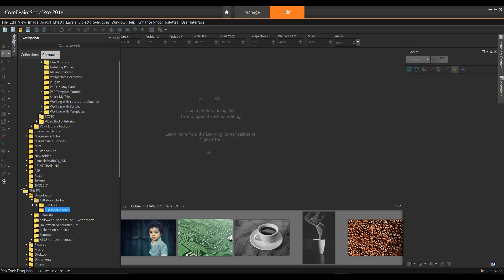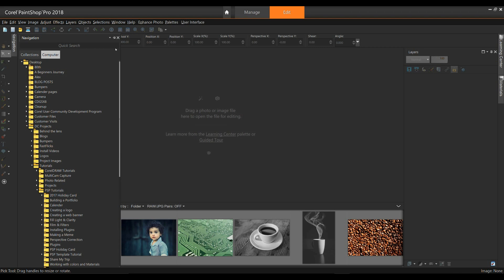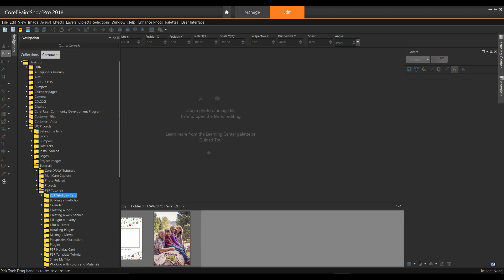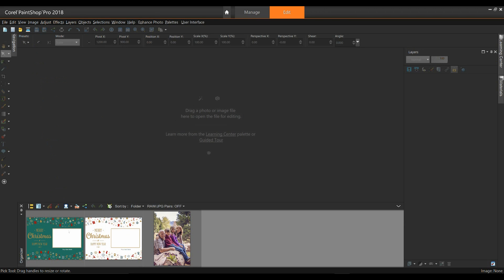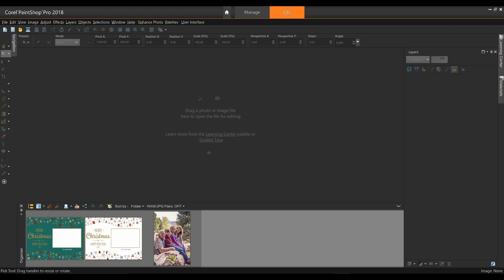This will toggle the navigator on and off. With the navigator open, select the Computer tab at the top and navigate to the folder that has your template. It will more than likely be the Downloads folder, unless you've saved it to a different location. I have mine saved on my desktop in a subfolder. So I'm going to go up to Desktop, under DC Projects, Tutorials, and PSP Tutorials, and here we have the 2017 holiday calendar. I'm going to select that, and now on my organizer, you can see that I have my two templates that are available, as well as the image that I'm going to use.